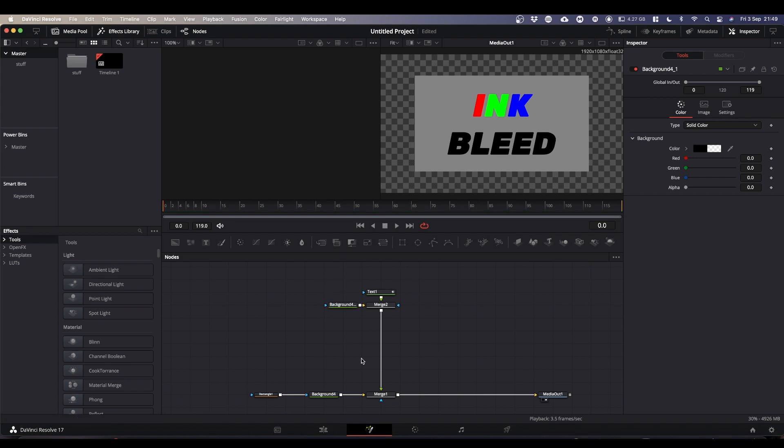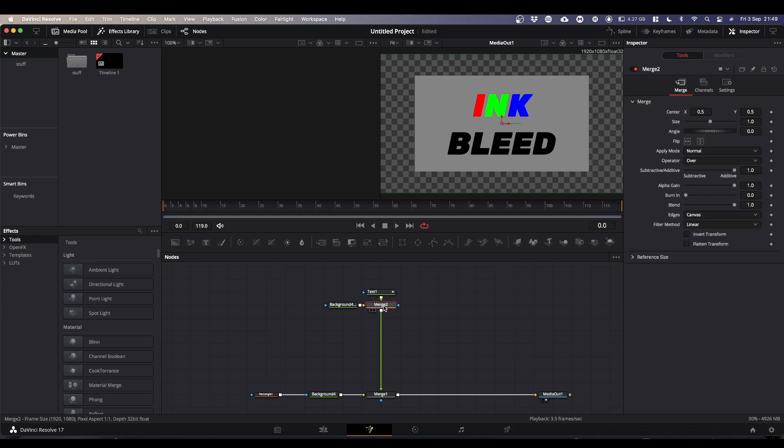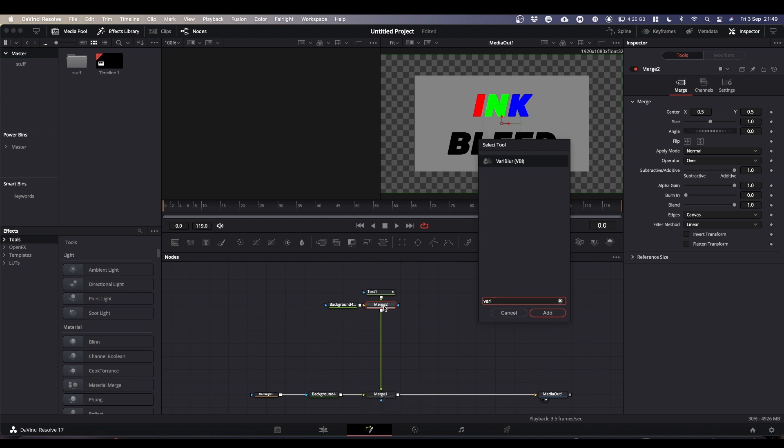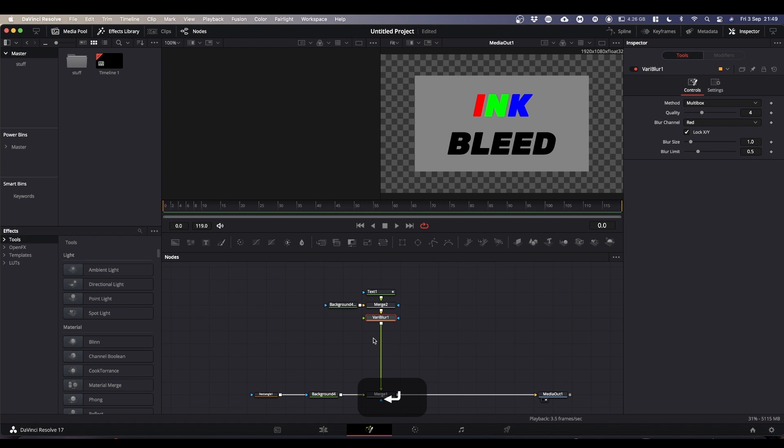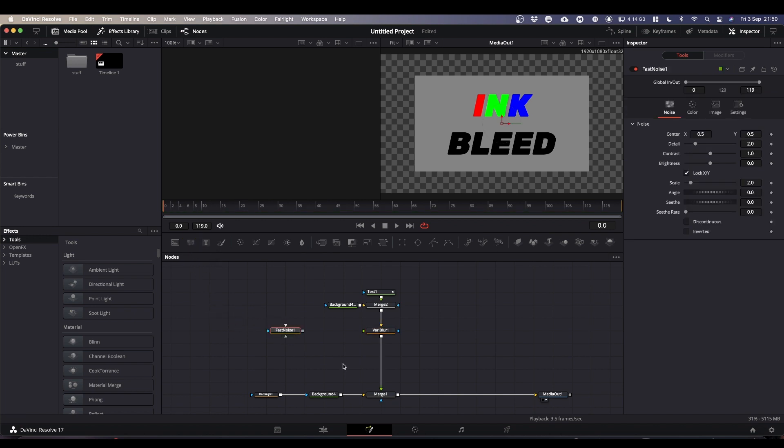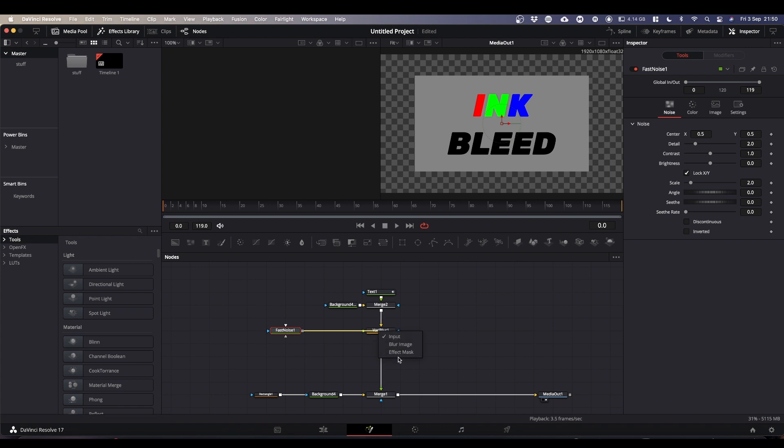So the secret to this trick is a node called VaryBlur. So if you select your merge to node to make it active, shift space bar and type Vary, you'll see VaryBlur. Hit enter to add it and it adds it into your node flow. At the minute, nothing's happened because the VaryBlur needs a blur map to tell it where to blur and where not to blur. To get the blur map, we're going to use a fast noise node. Come up to your hotbar, second from the left is fast noise, just drag it into your workflow. Right click on the output of your fast noise, just drag it over the VaryBlur and let go. And you get your various options and you're looking for blur image, like so.